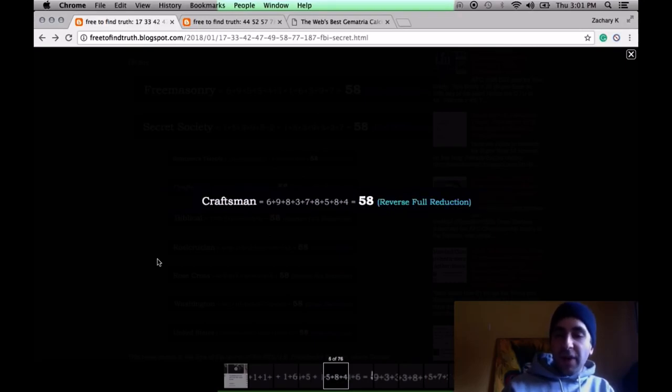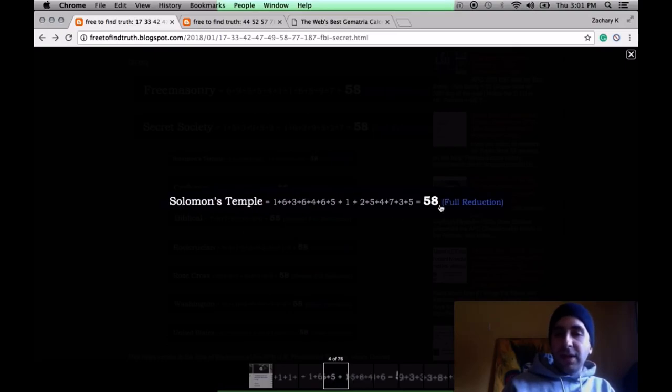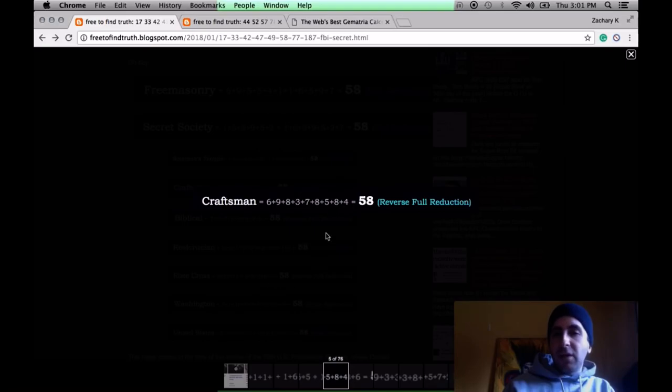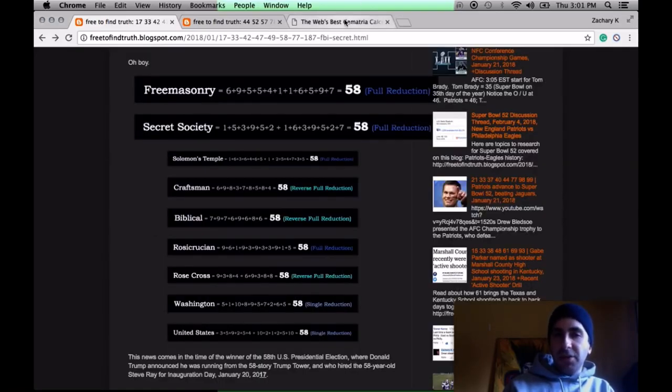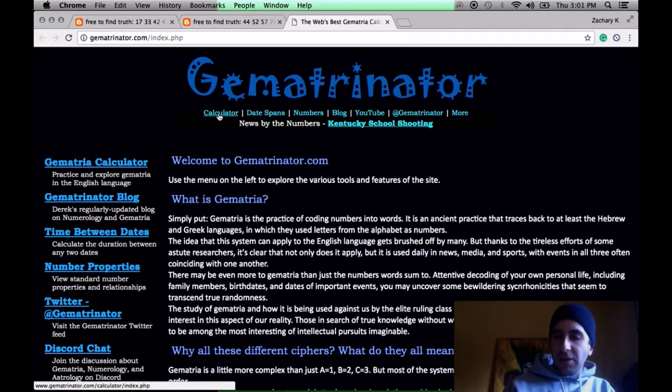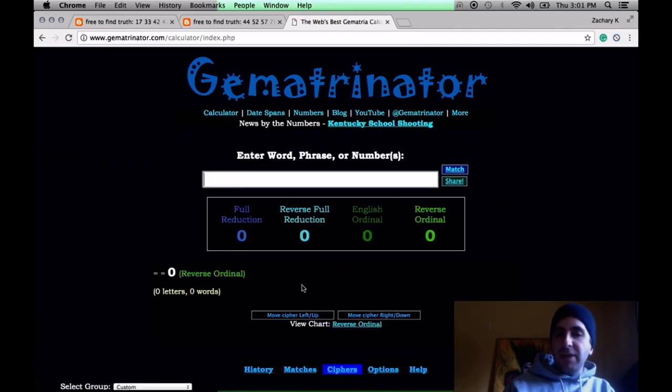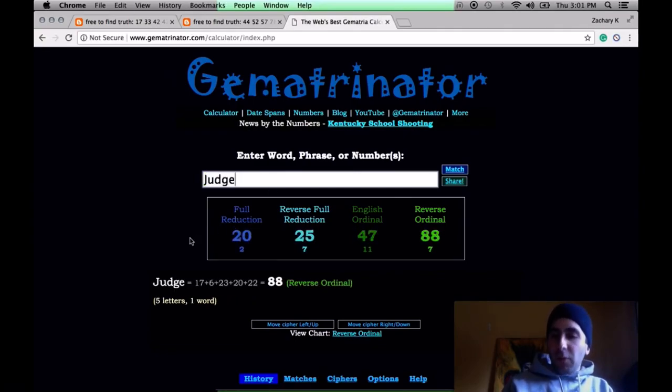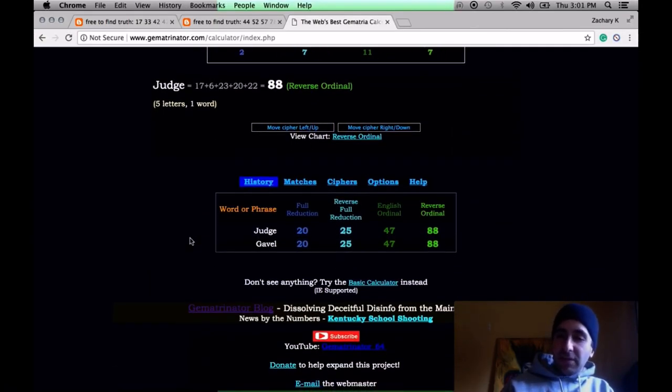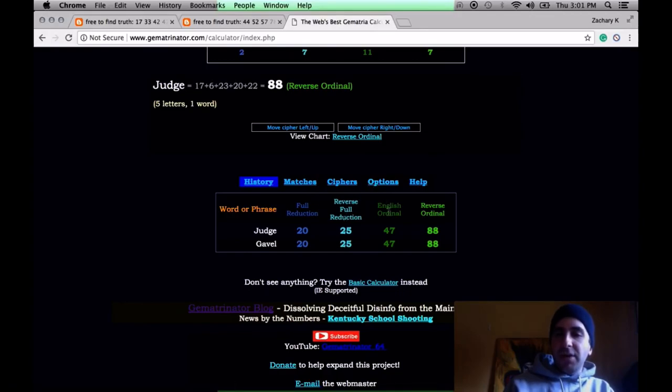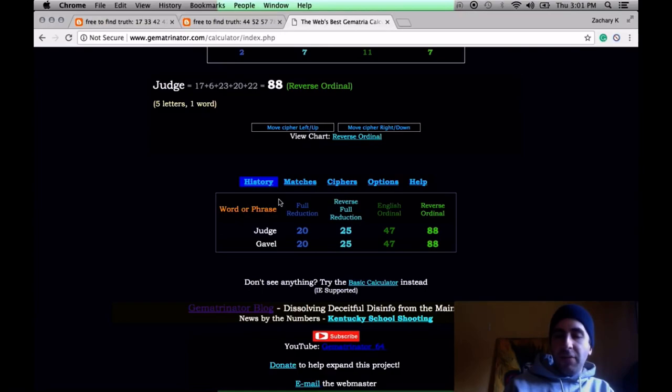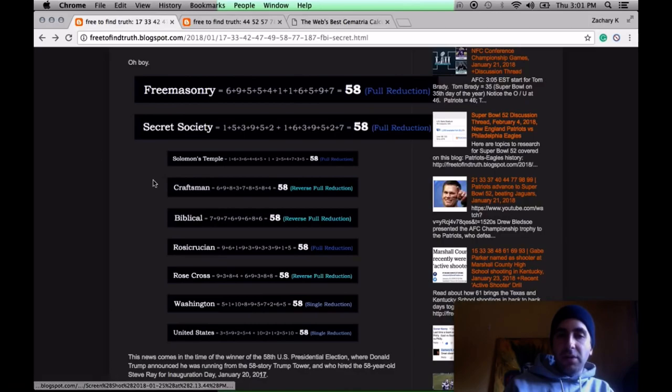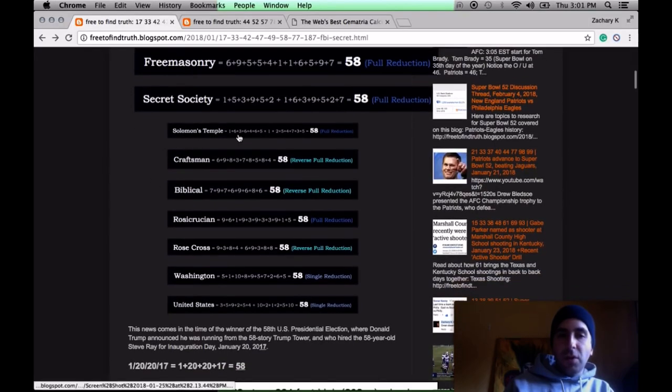Freemasons refer to themselves as craftsmen. You might have noticed that the method was full reduction for the first three terms we looked at, then reverse full reduction. Just in case you're new here, interrelated ciphers based on the alphabetic order forwards and backwards. Notice judge and gavel are exact matches in all four base ciphers. Alphabetic order, forwards and backwards, rules and numerology, basic addition. Very intuitive.